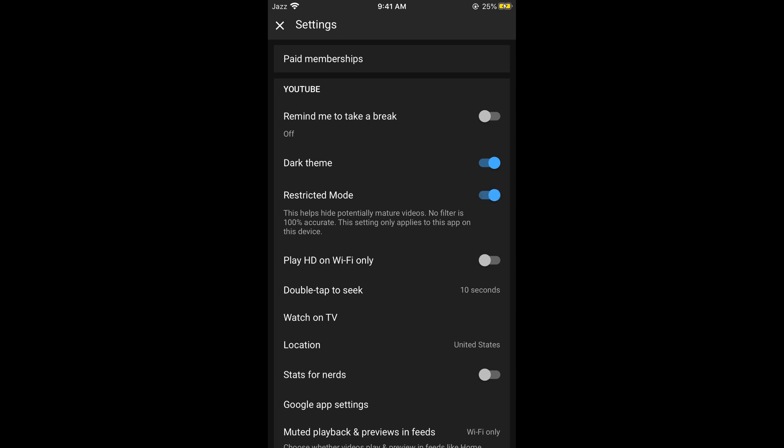The last line says this setting only applies to this app on this device. It would not be applicable to any other device that you are using, only on the current device.